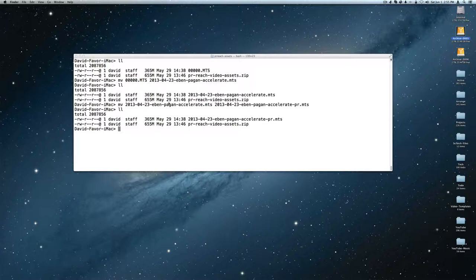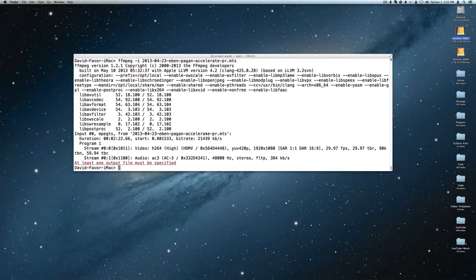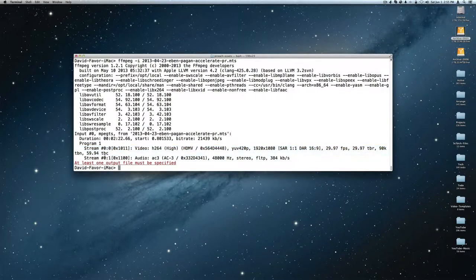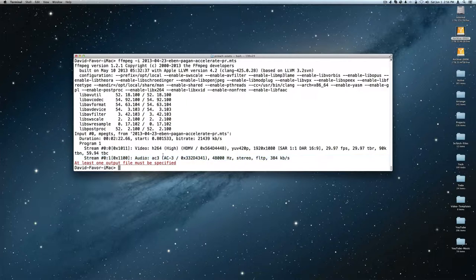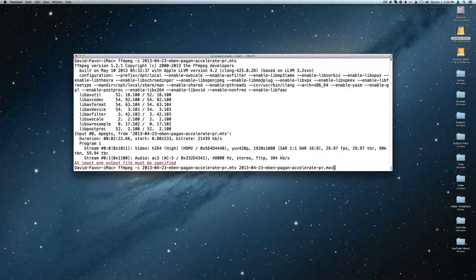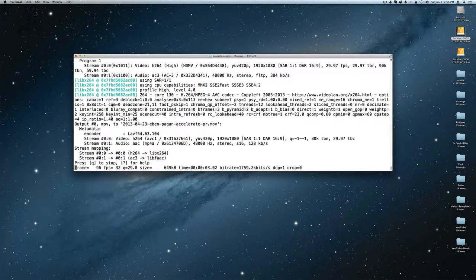If we look inside this video — FFmpeg is your friend here — you'll see the video is made up of two streams: a video stream and an audio stream. The video stream is H.264, which is acceptable for any type of video camera. The audio is AC3 — not so much. Let's try something fun: I'll say FFmpeg, input our MTS file, and output it as a MOV file. I don't know if this will actually work, but we'll find out.